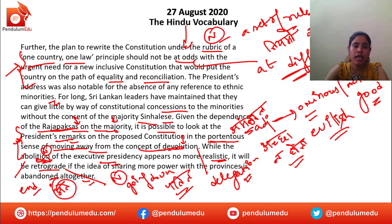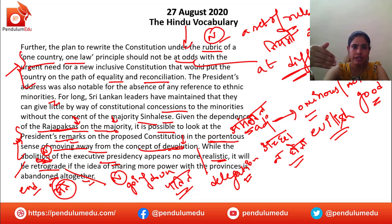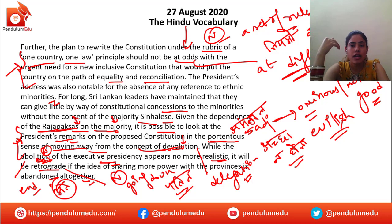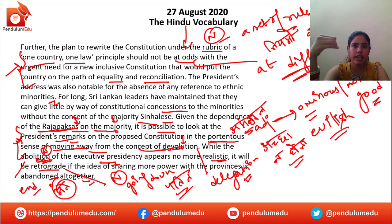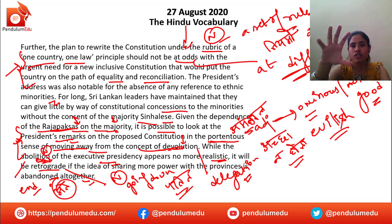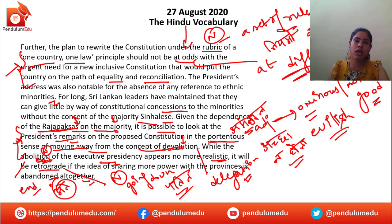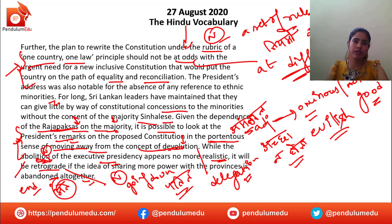If the suggestion of sharing more power with the provinces is not accepted, then it will be retrograde — that will be a downfall for everyone and the entire nation. Because in the executive presidency, nothing could actually support this point. And if the idea of sharing more power with the provinces is not pursued, then the Sri Lankan government will experience a downfall — that is a retrograde.